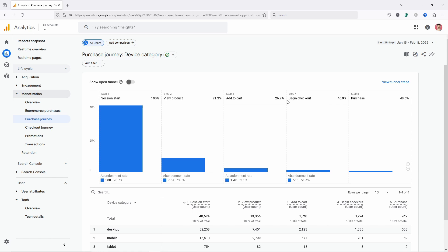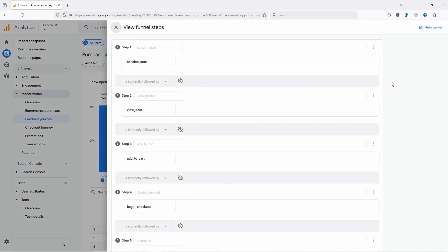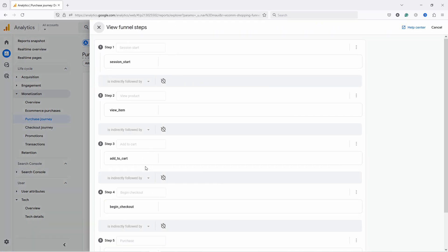If you're not happy with this, if you want to have less or more steps, you can always export this funnel to the explorations. That's here—explorations. You can recreate the same funnel in there, and you can update it. I just don't have the rights for this specific property.